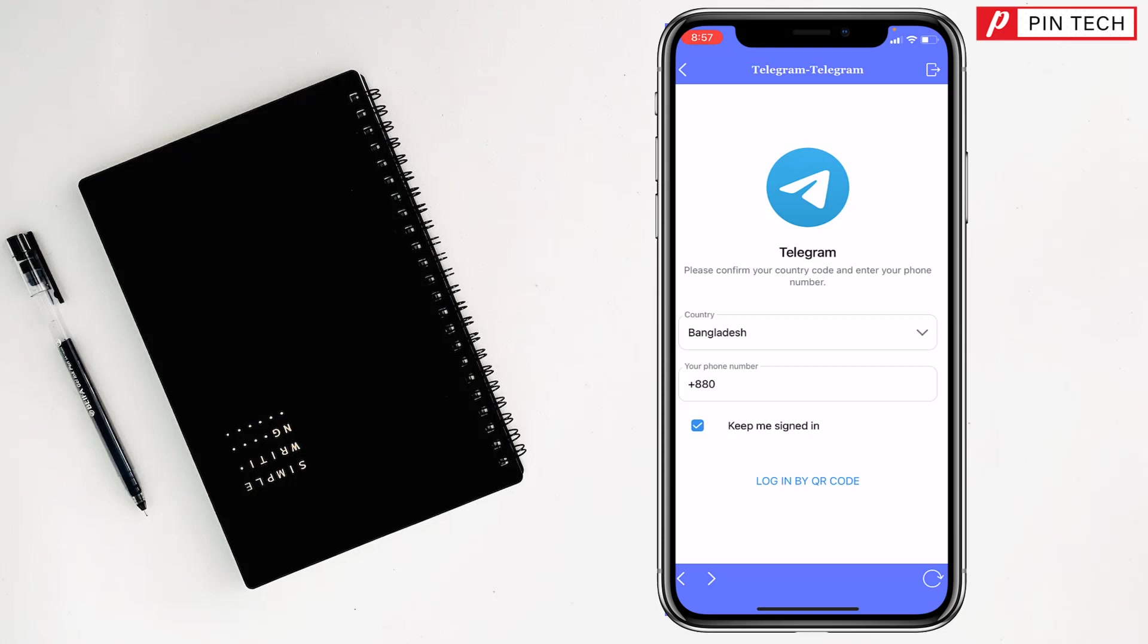To install and use two Telegram accounts on iPhone, if you are facing a problem feel free to ask me in the comment box. I will try to give you an answer as soon as possible.